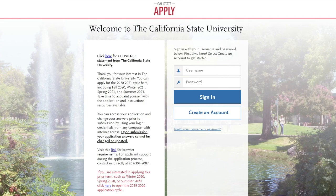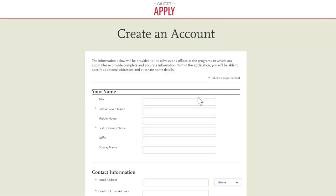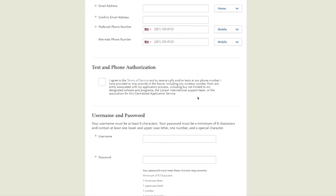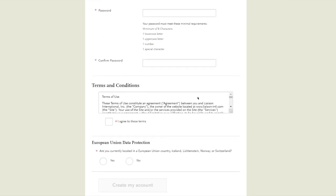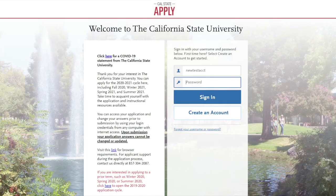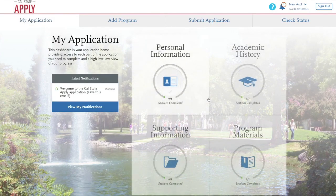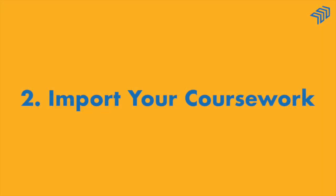If you don't have a Cal State Apply account, click Create New Account and fill in your information to start a new one. If you do have an existing account, you can sign in now. Either way, once you're signed in, your CaliforniaColleges.edu and Cal State Apply accounts will be linked.